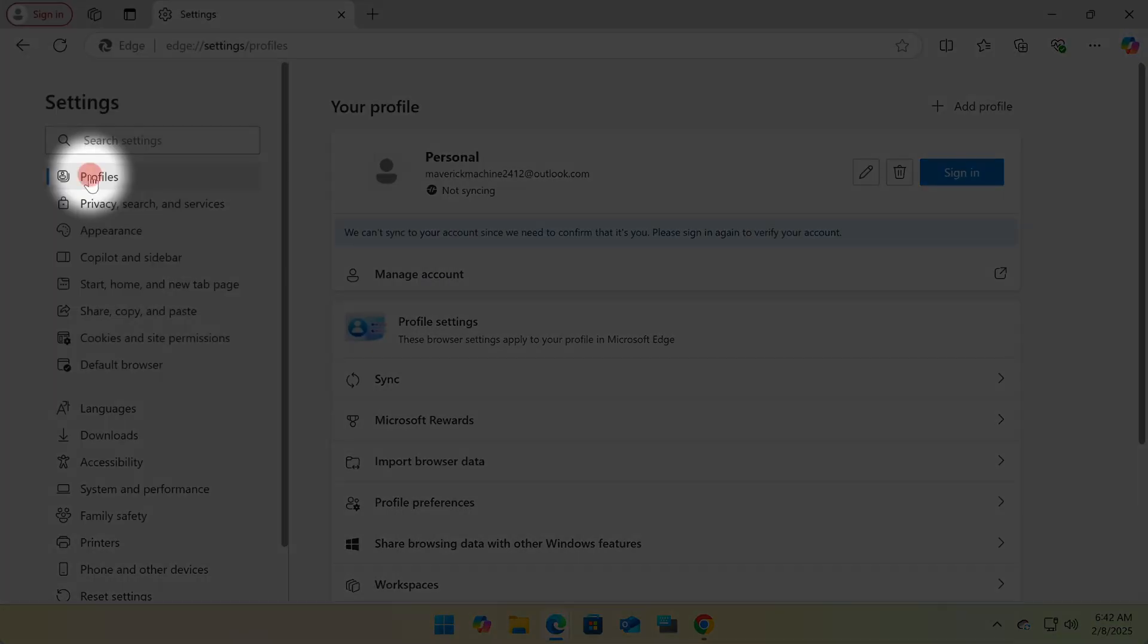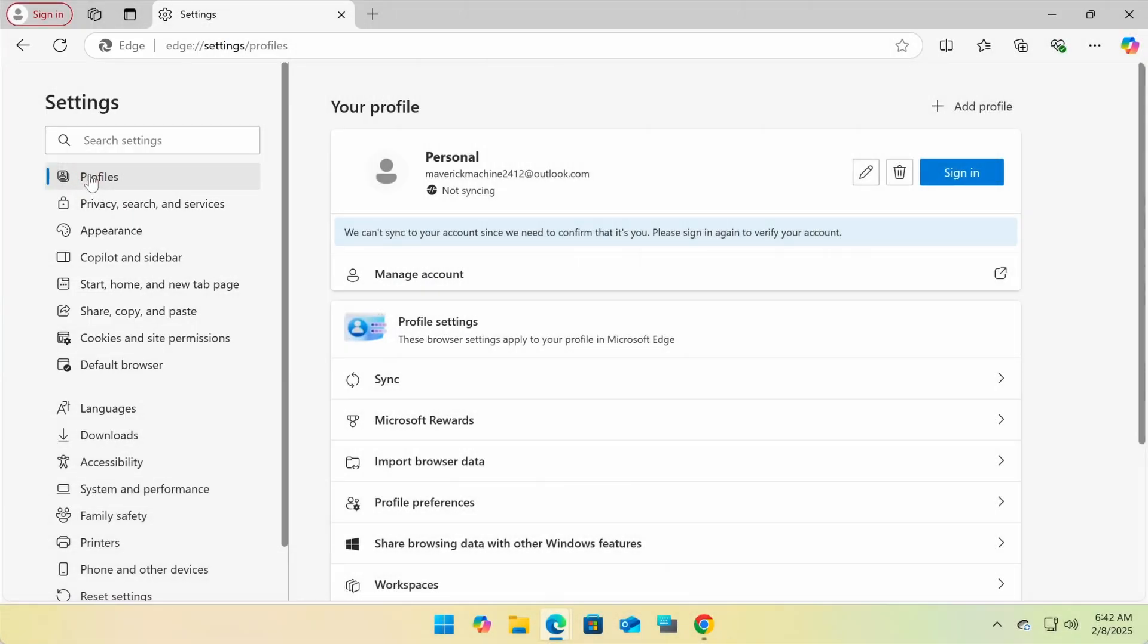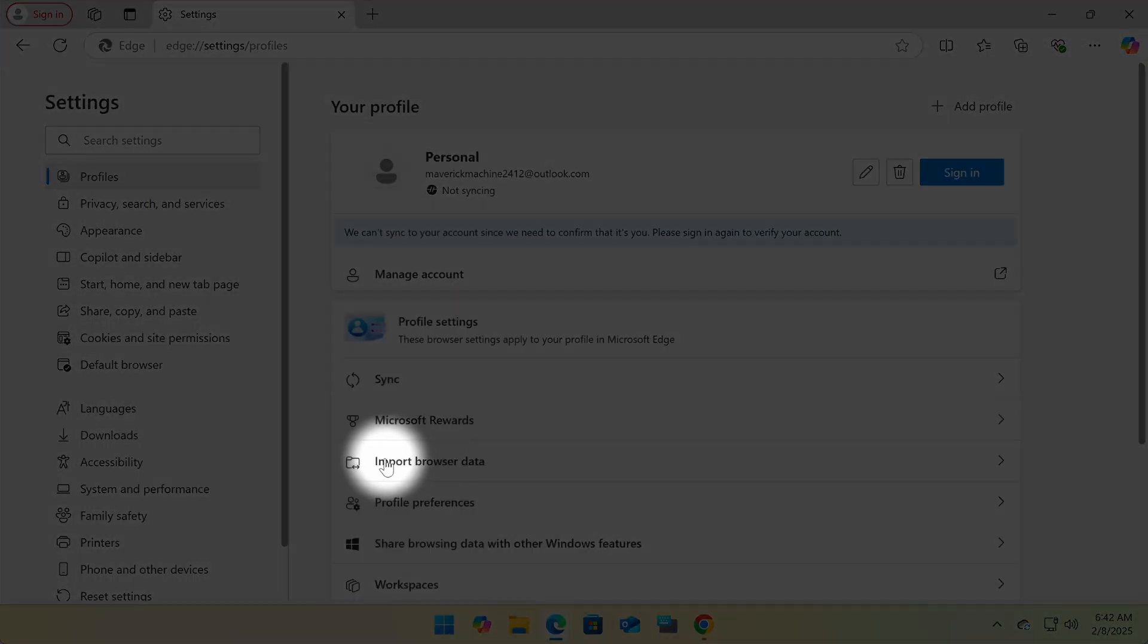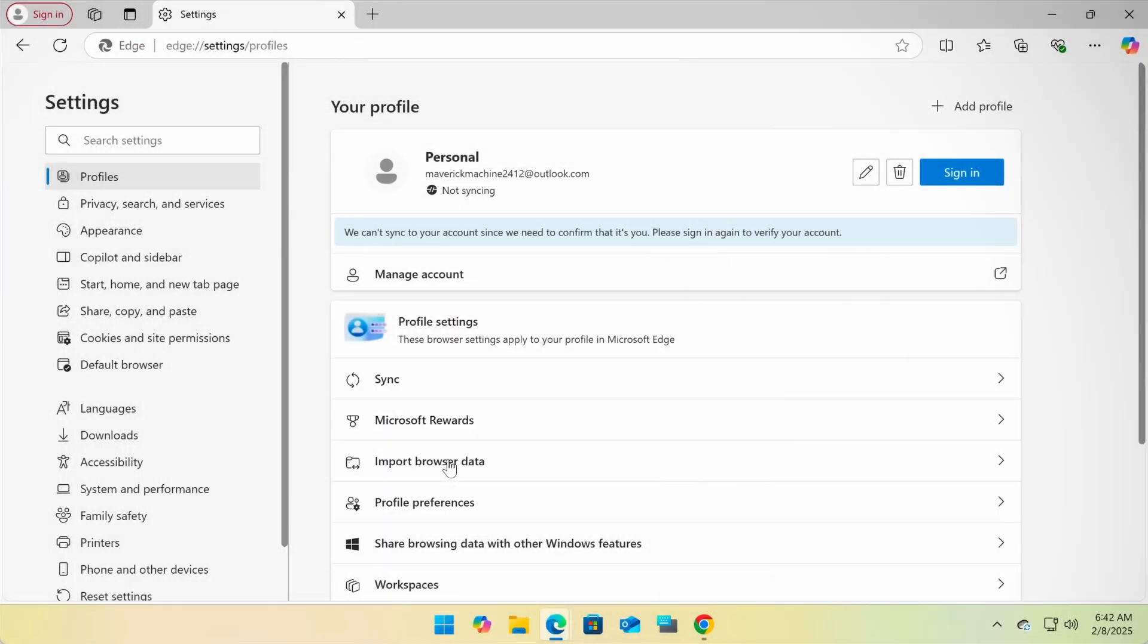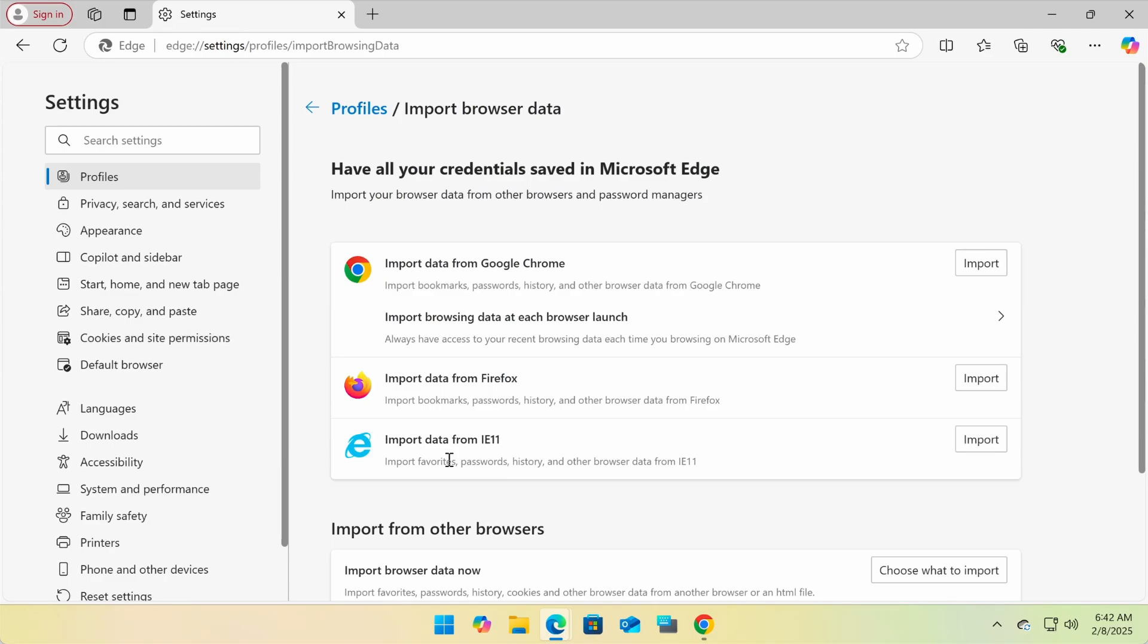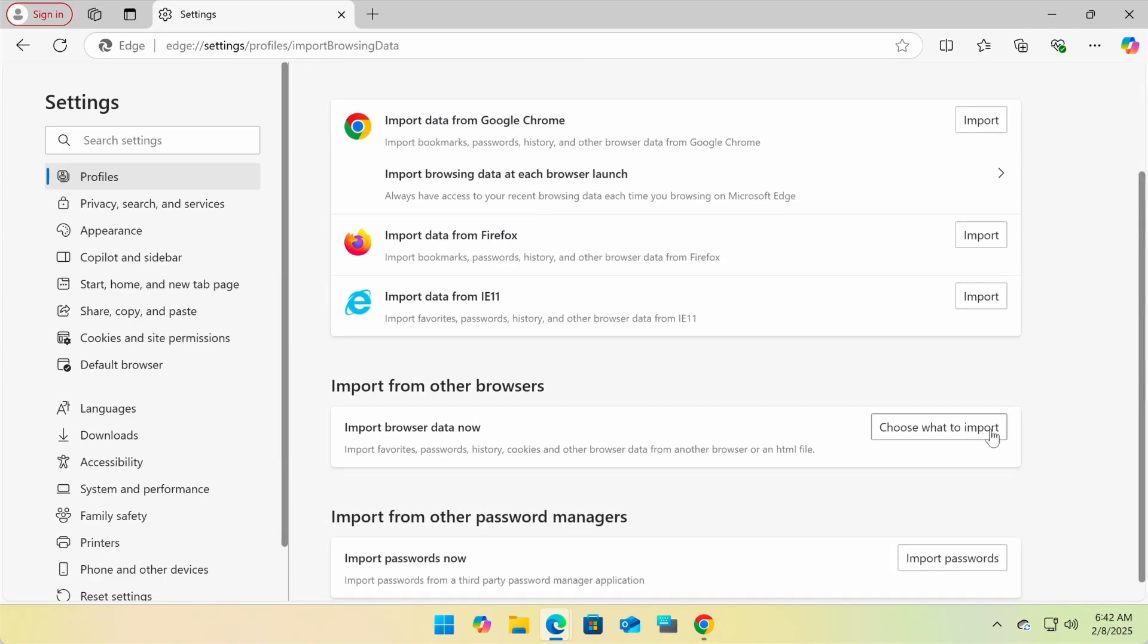On the left side, click Profiles, then on the right, click Import Browser Data. On the next screen, click Choose What to Import under Import from Other Browsers.